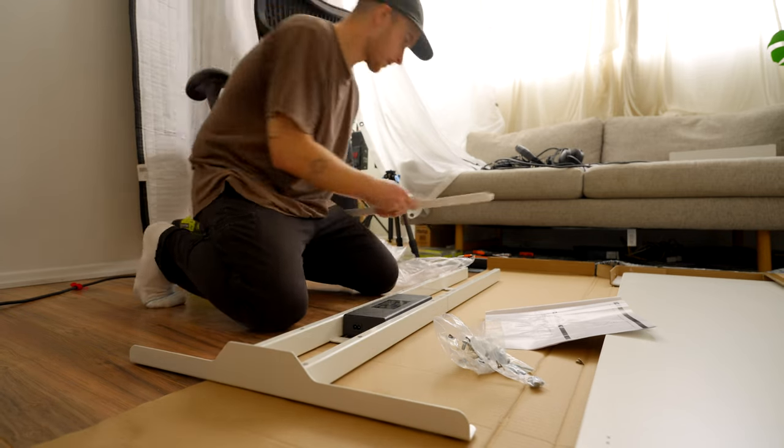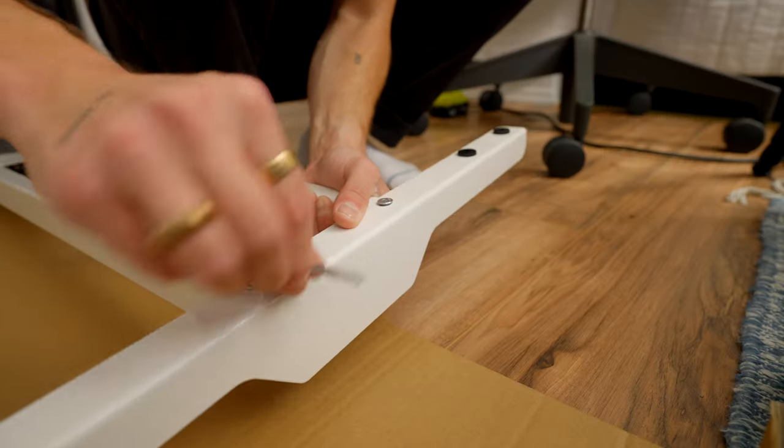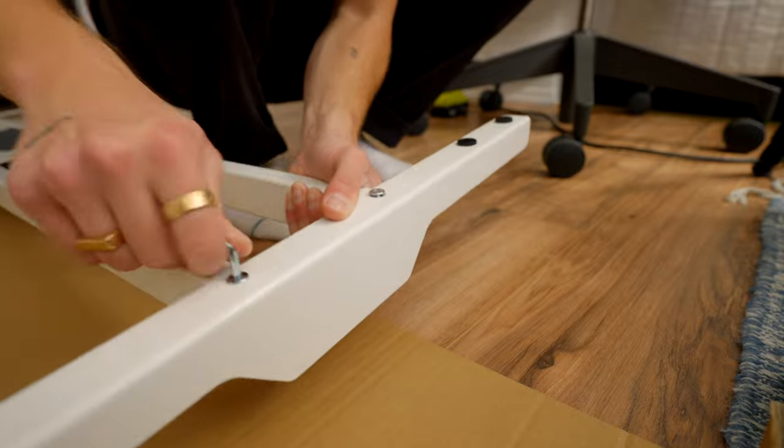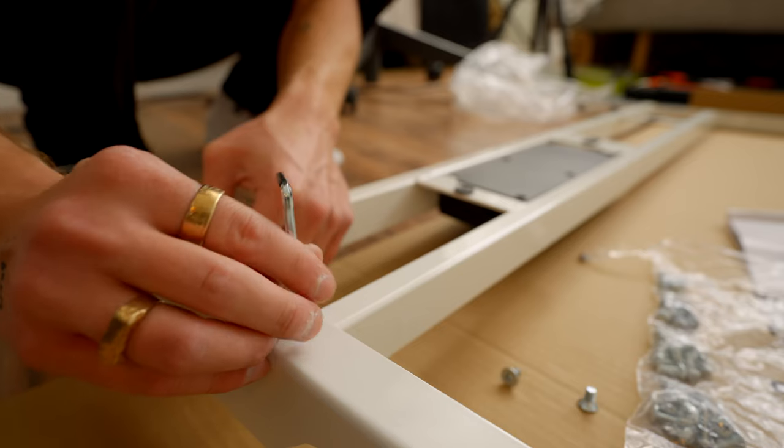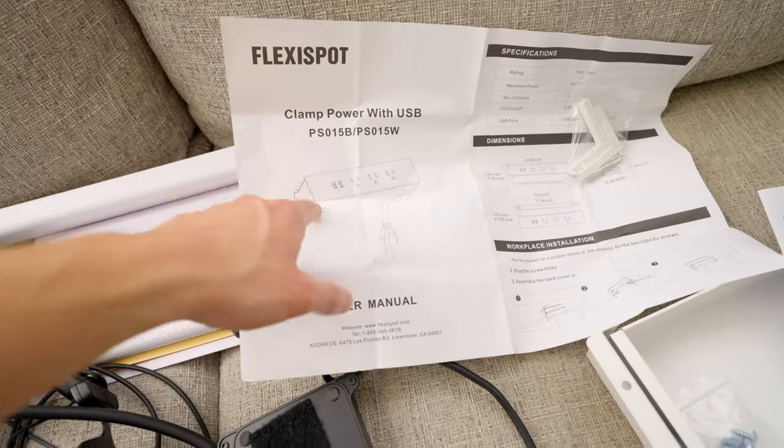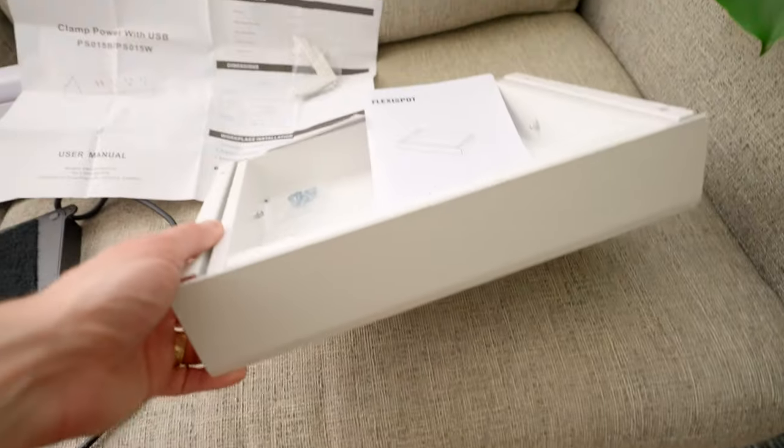This video is not sponsored, but FlexiSpot did reach out asking if I'd like to try out one of their standing desks. They sent me the FlexiSpot Pro Plus Standing Desk E7 as well as a few other accessories. If you'd like to check out this desk and those accessories, I'll leave links down below in the description.